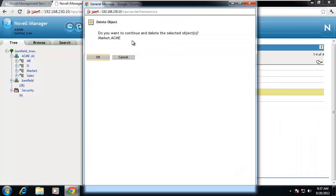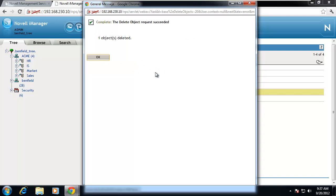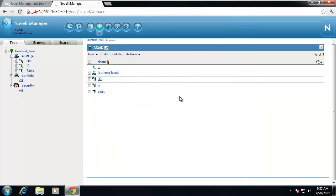Here's a general message: do you want to continue deleting the object? Yes. And then it deletes Marketing. If it has objects in it — like users, other organizational units, or containers underneath — it's not going to delete those. You have to have an empty container before you can delete it. It's almost like in the DOS days or command line interface for Windows, you can't remove a directory until it's completely empty.